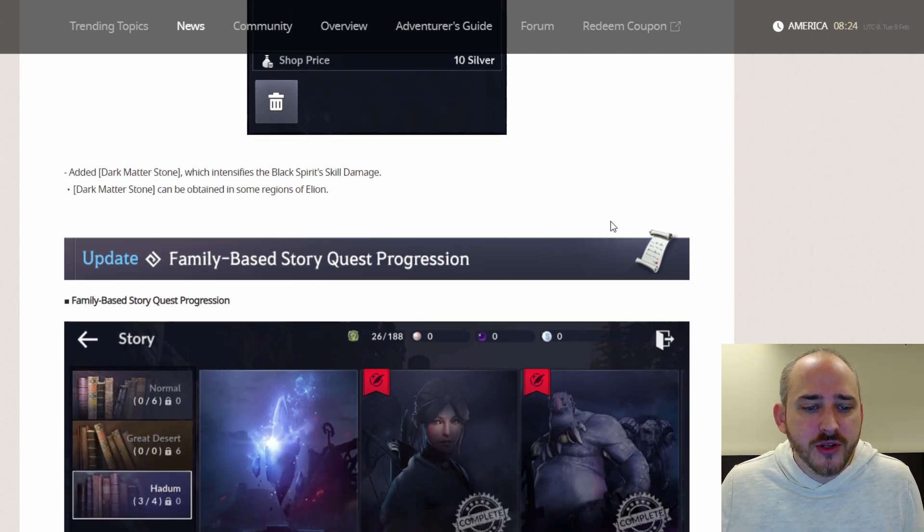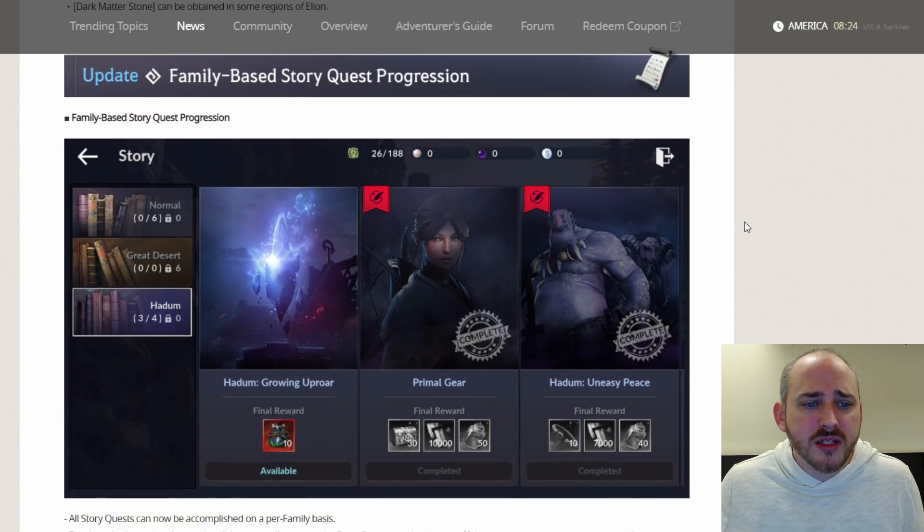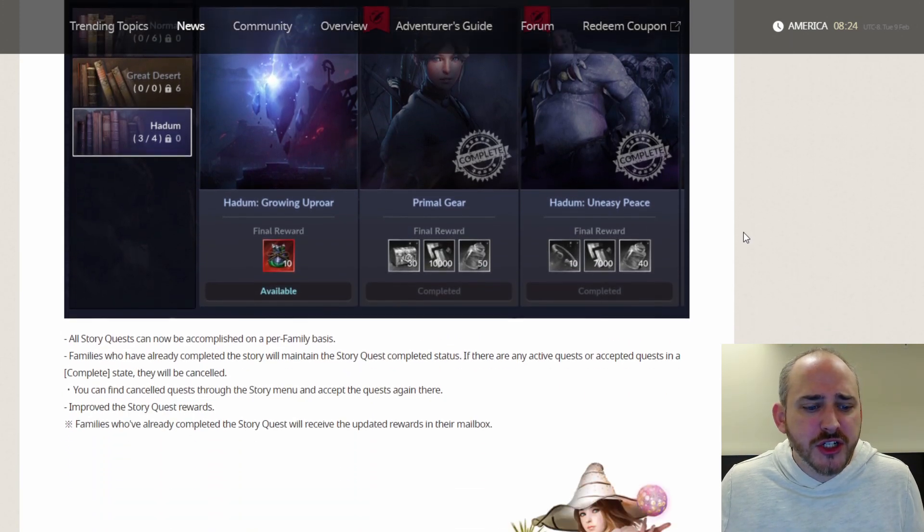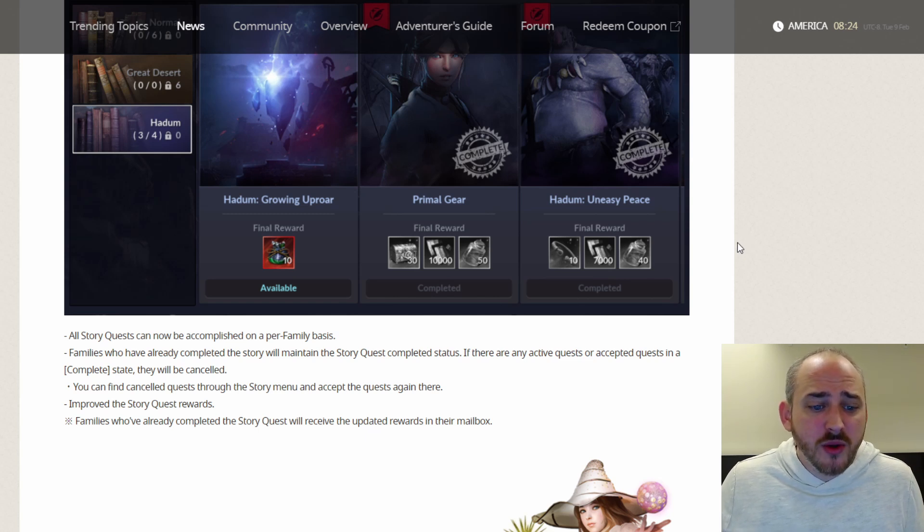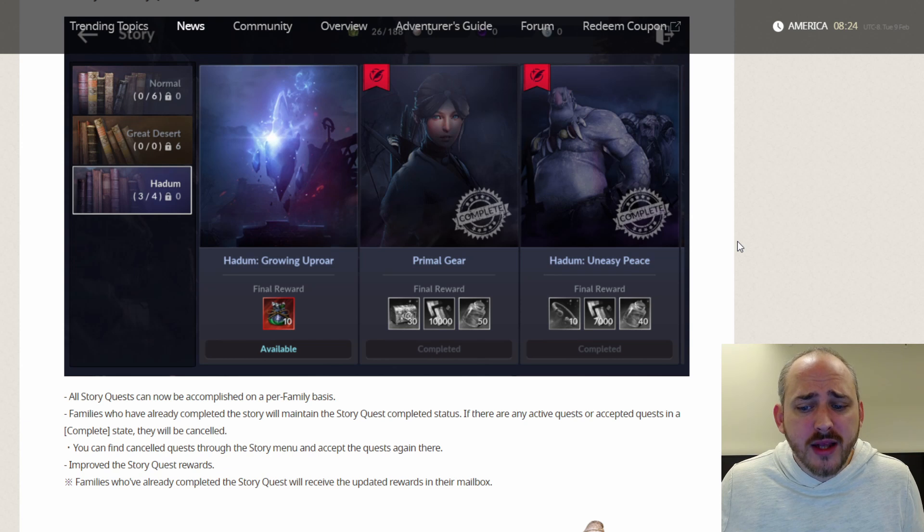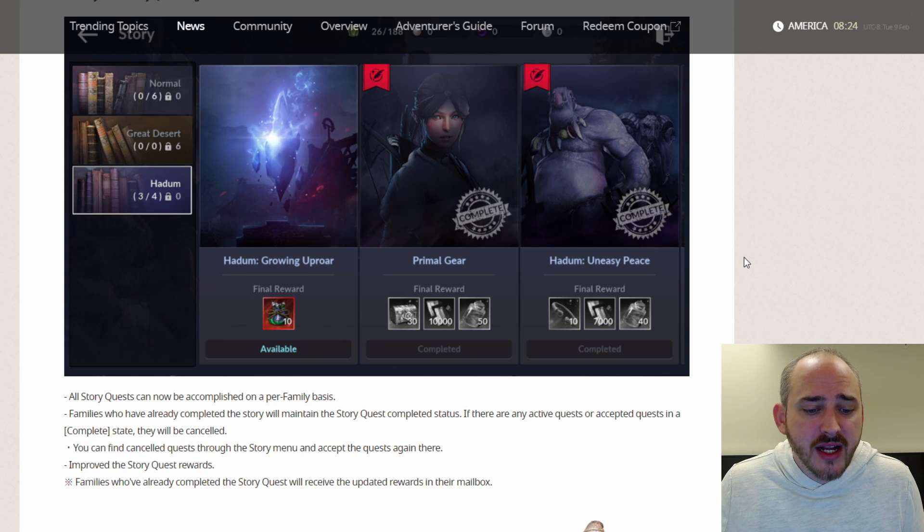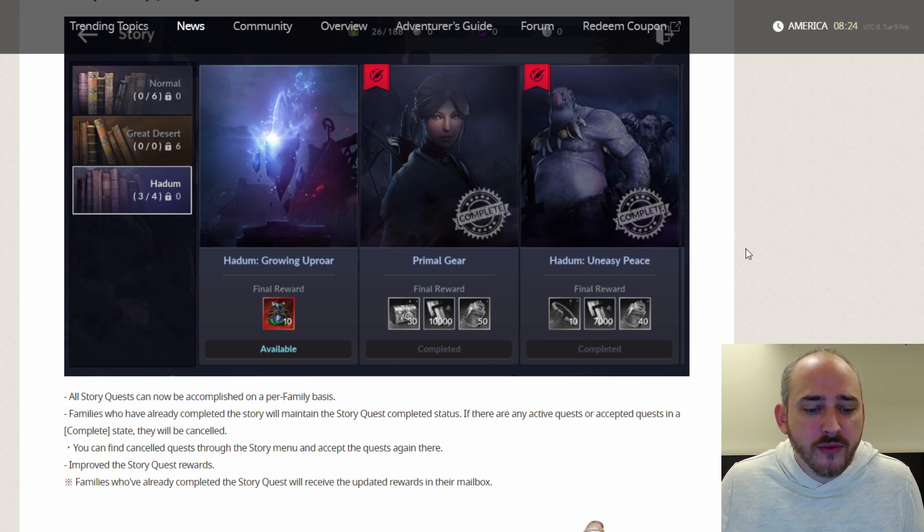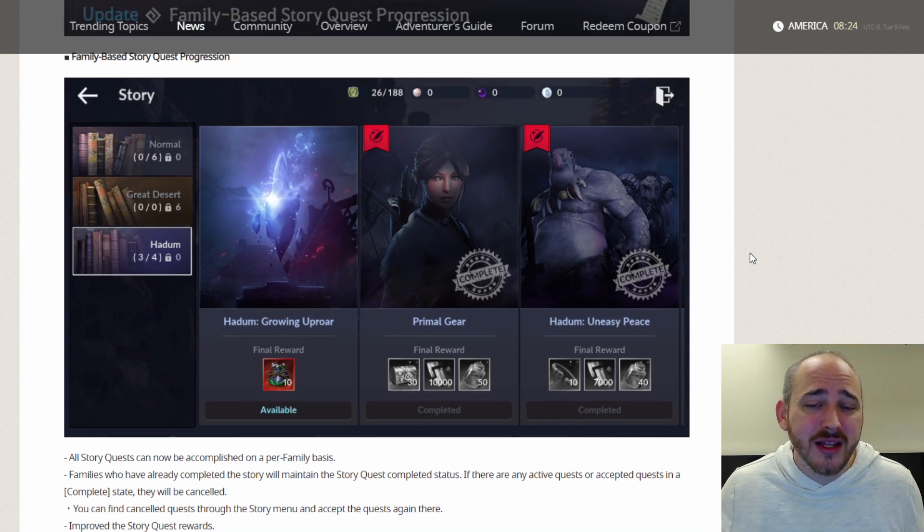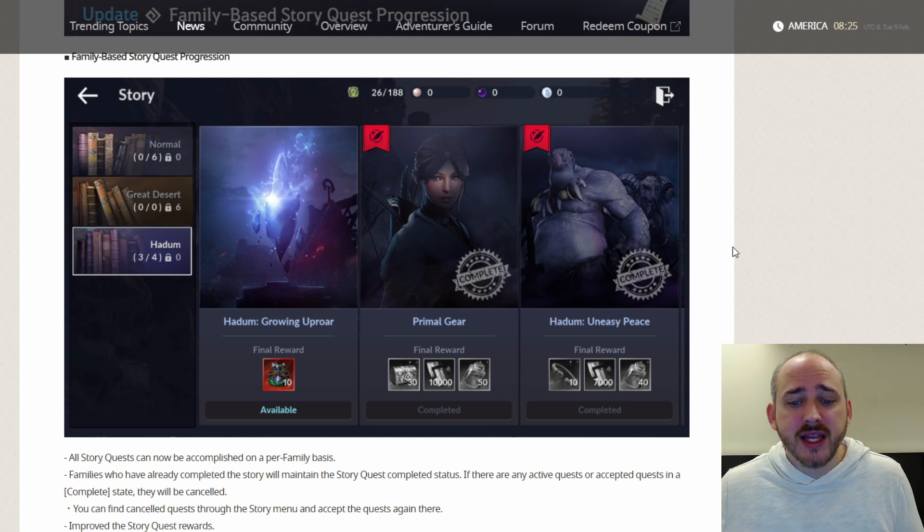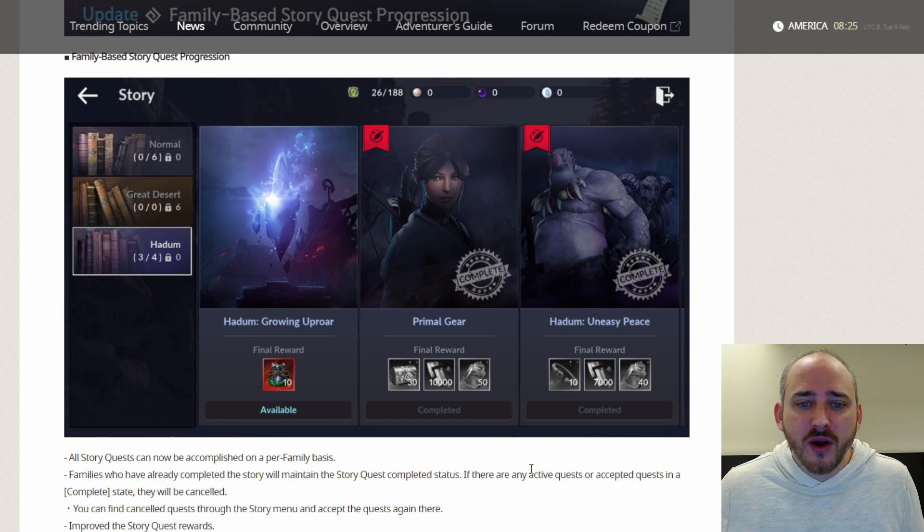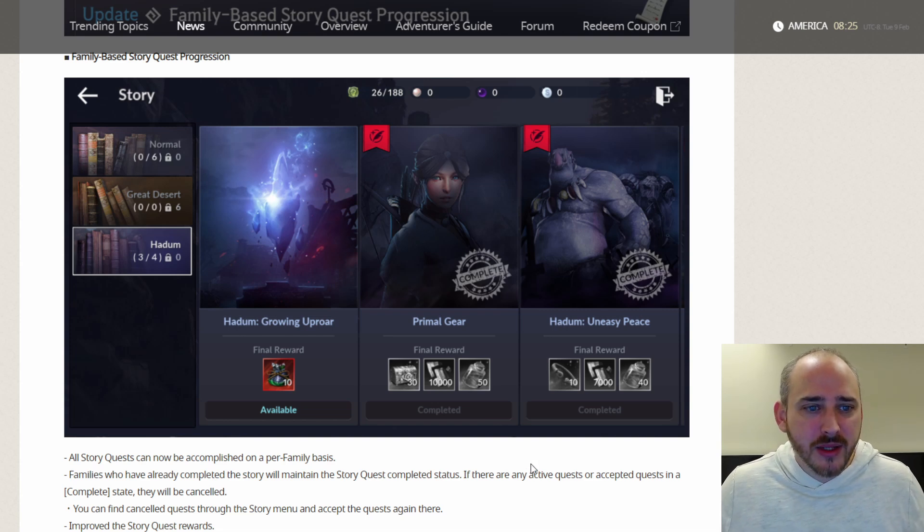Family based story quest progression. Family based story quest progression has been added and can be accomplished on per family basis. Families who have already completed the story will maintain the story quest completed status. If there are any active quests or accepted quests in a complete state, they will be canceled. You can find canceled quests through the story menu and accept the quests again there. They improved the story quest rewards. Families who have already completed the story quest will receive the updated rewards in their mailbox. So be sure to check your mailbox because there's a lot of goodies in there. I know I received a lot myself today, and this is why, because they gave you the updated rewards from the completed story quest that you had already completed.